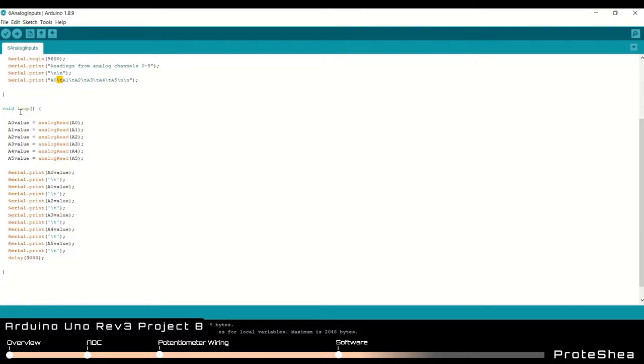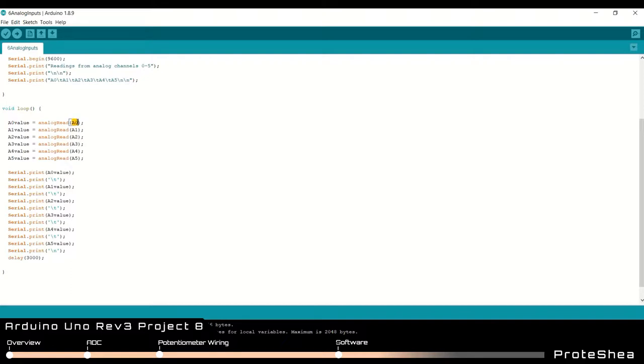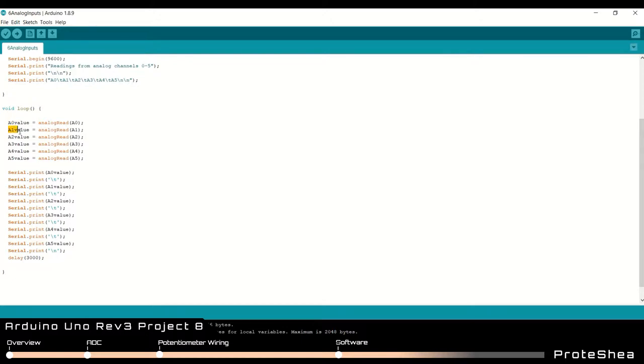Next we go into the void loop function and this is where we sample the analog input. To do that we use a function called analog read and it takes a single argument which is the analog input pin that you want to read from. So we read from a0 and store that in the a0 value and we do this for a1 through a5. So we read all of the analog input channels with a series of analog reads.